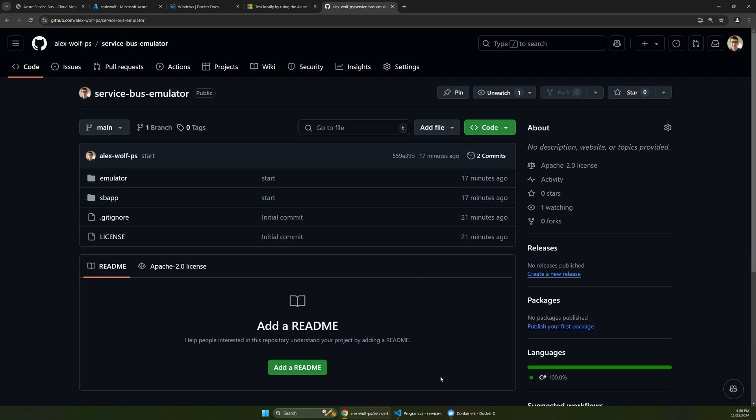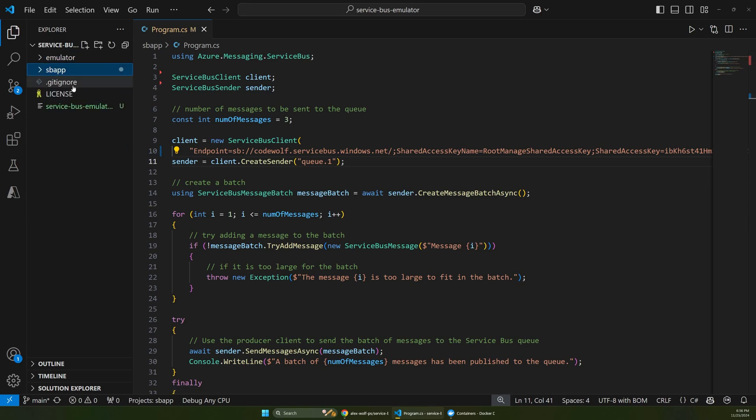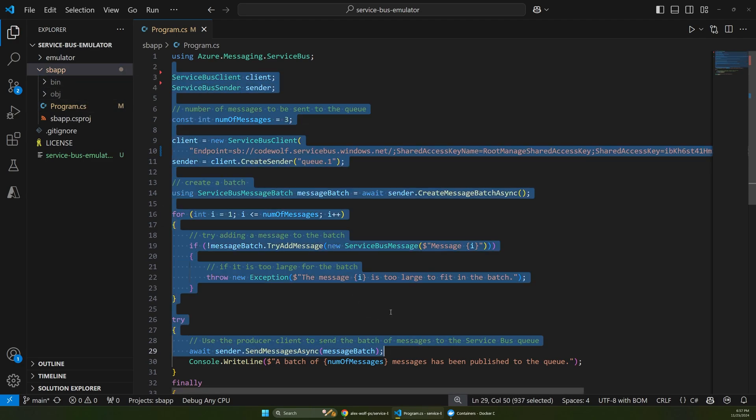So if you just clone this file, you can actually follow along with the steps that I'm going through here. So this GitHub repository has two folders. One is an app that connects to Service Bus, and that's what we see here.